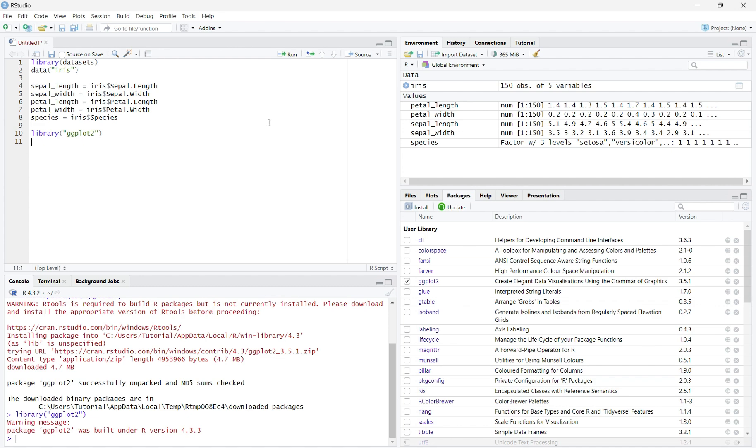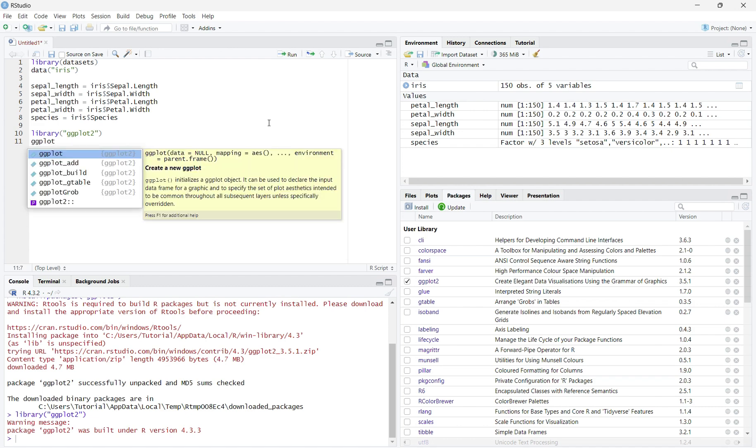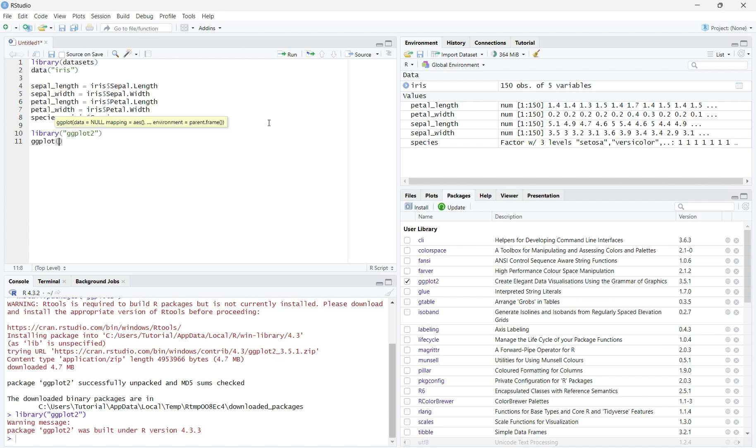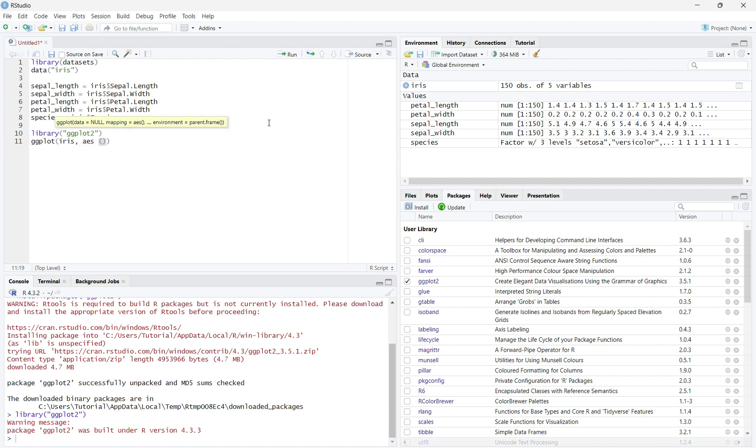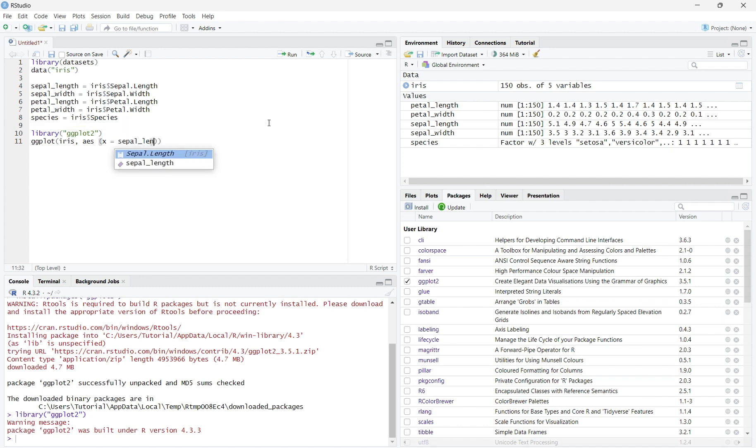Now, we will use the function ggplot. To create a scatterplot by group, type ggplot, then in parentheses, your data set, which for me is iris, comma, aes, which is the function in ggplot that tells R what you are typing will affect the visuals of the plot. Then in parentheses, x equals your first variable. Mine will be sepal_length. Then, comma, y equals your second variable. Mine will be petal_length.